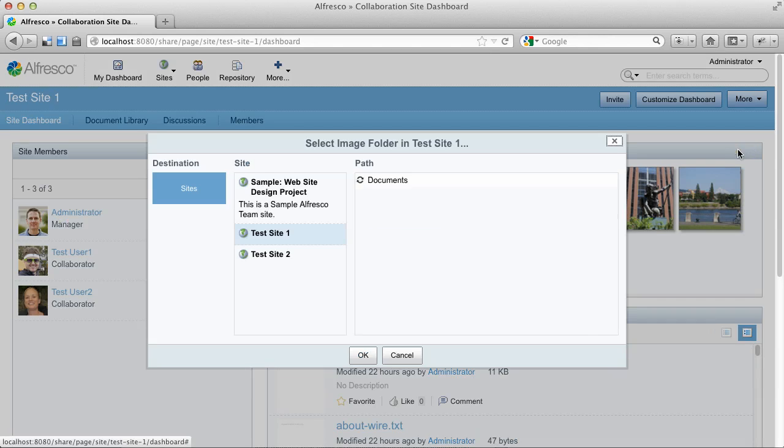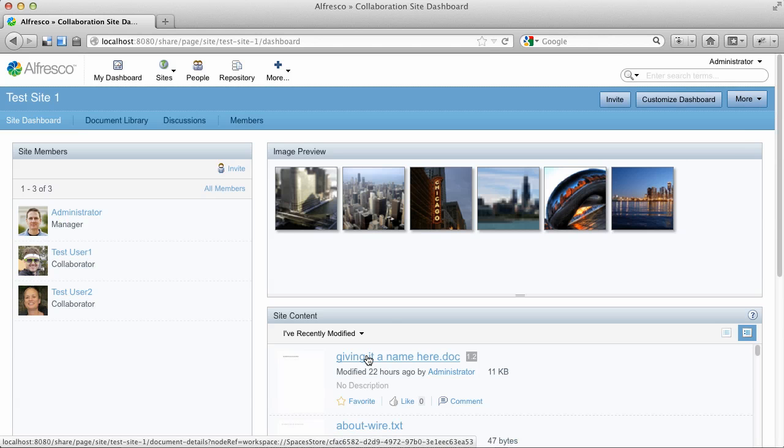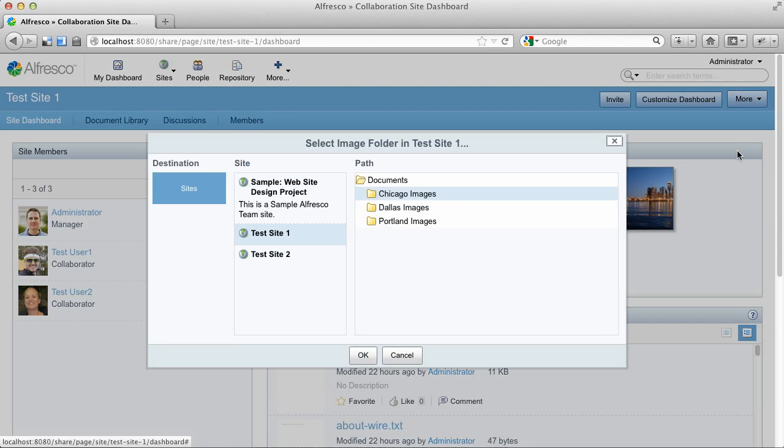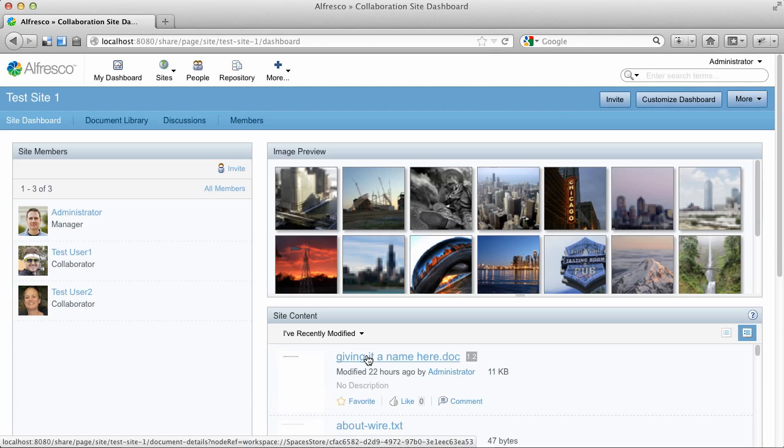You know, or Chicago or whatever. Or we could set it back to the root of the document library and it will show all the images in the site.